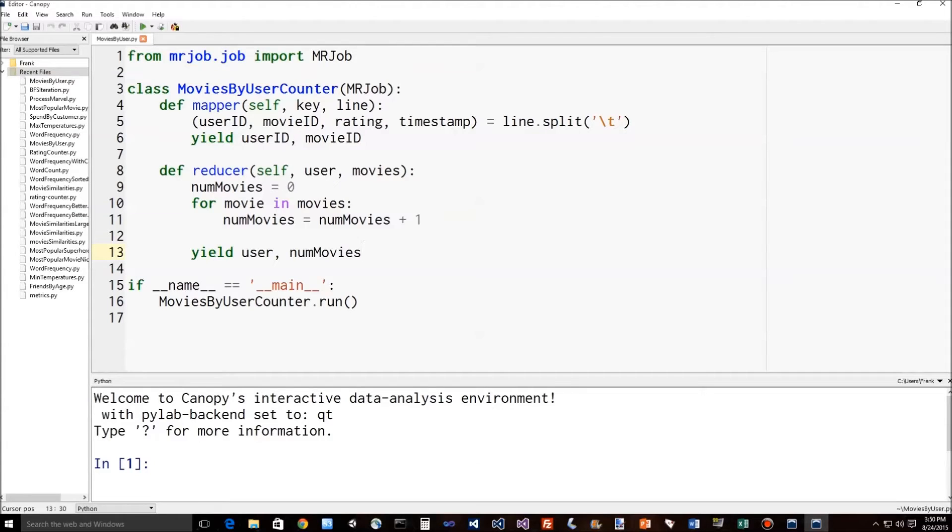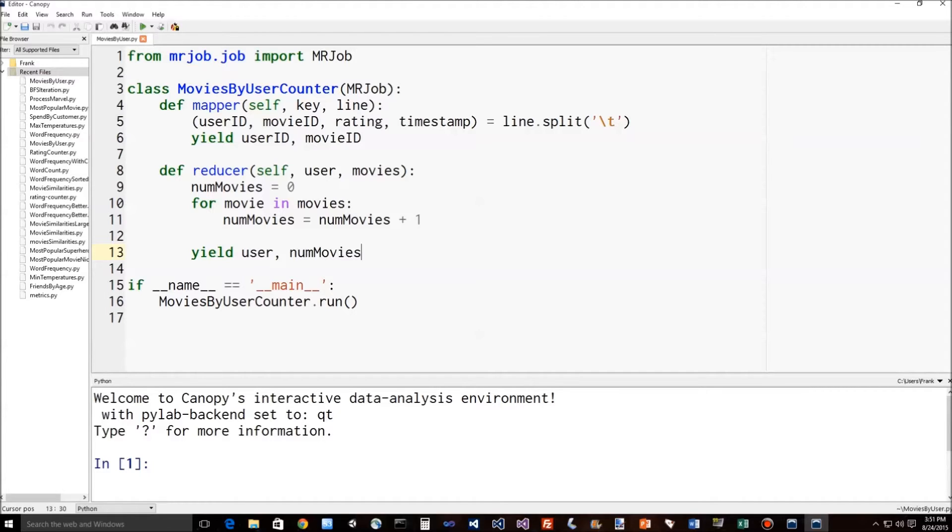So let's turn that example into some actual code here. I just want you to see what it looks like and kind of walk through it really quickly. So here's what an actual MapReduce program looks like that does exactly what we just said, that counts up the number of movies viewed by each user in the MovieLens data set. And you can see it's not a lot of code. It's actually very simple.